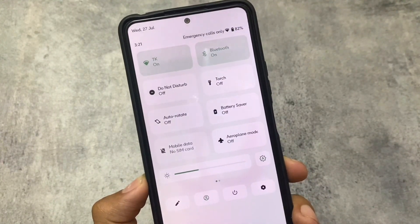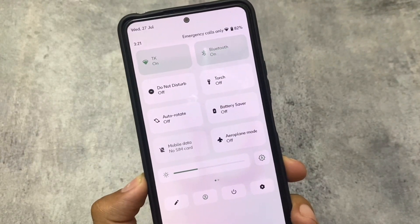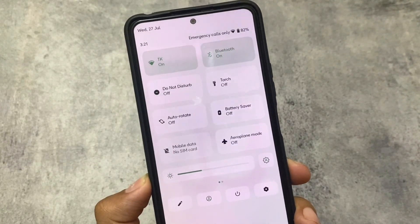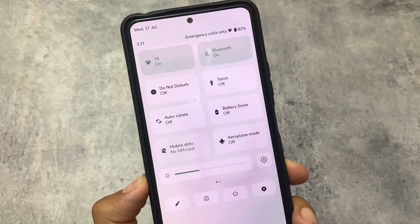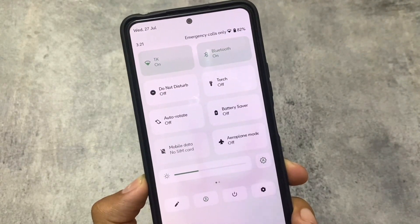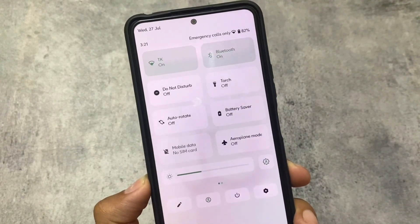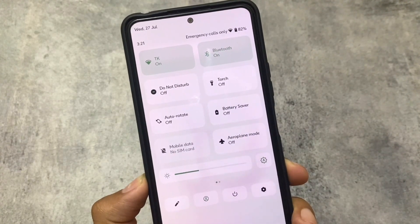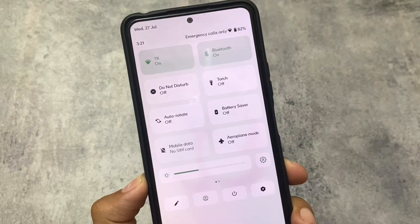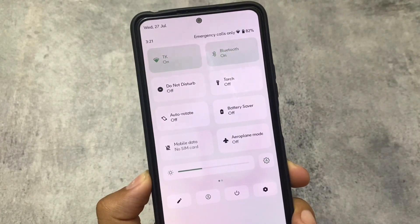If you're able to notice, the quick settings panel has a very good UI — you can see blur and transparency throughout. The brightness slider looks quite good, and the auto brightness icon and other options look quite good too.